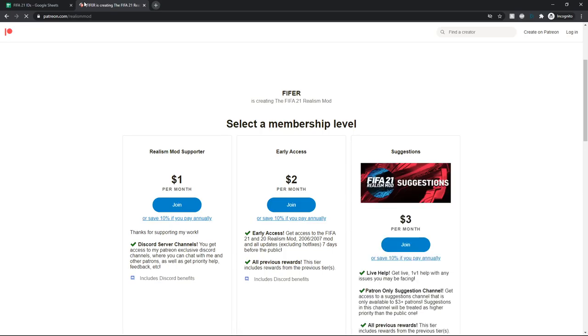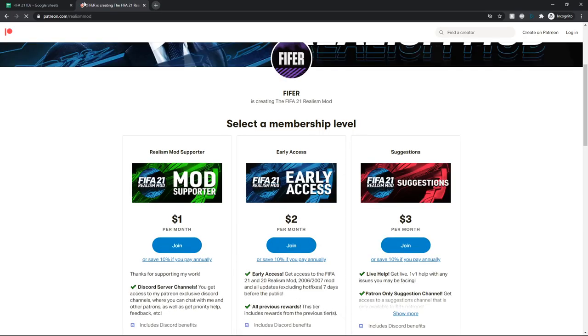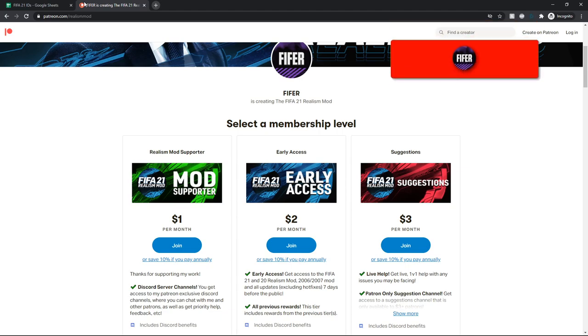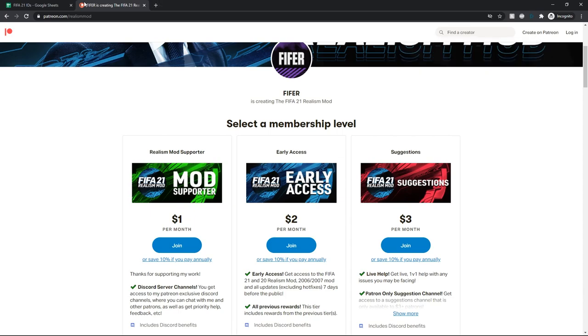I'll also link my Patreon in the description if you want to support what I am doing. We're very close to the first release of the FIFA 21 Realism Mod. So I highly recommend, if you have some spare cash this month, just supporting me on Patreon. Most of the money goes straight back into the mod, whether it's the FIFA editing tool, or kits, or faces, or ad boards, or whatnot. It is always greatly appreciated if you can support me.